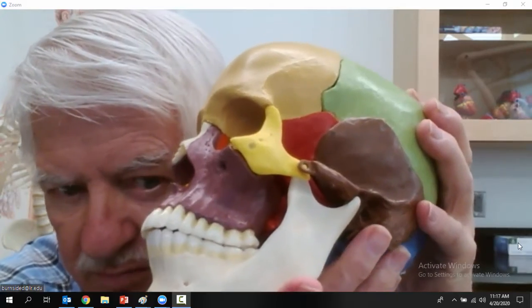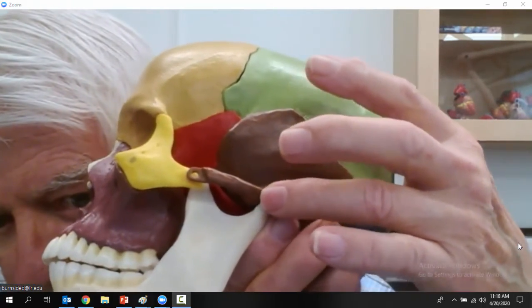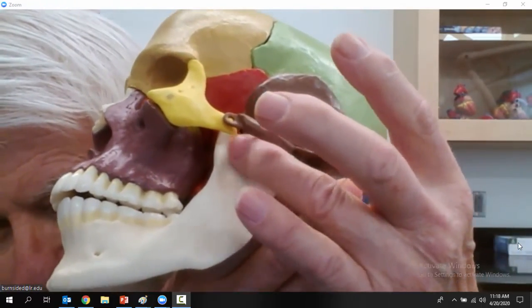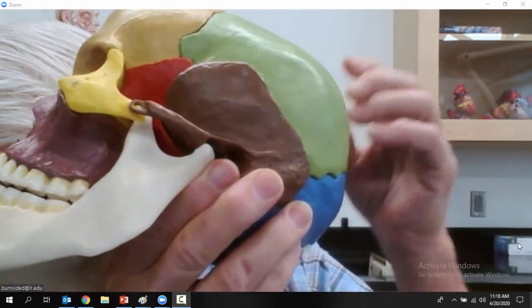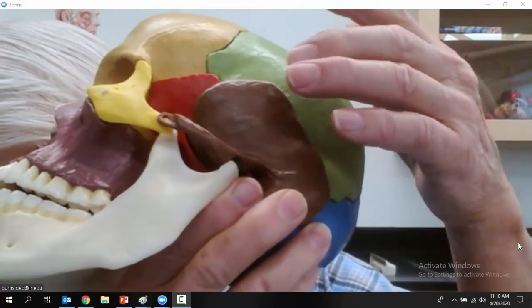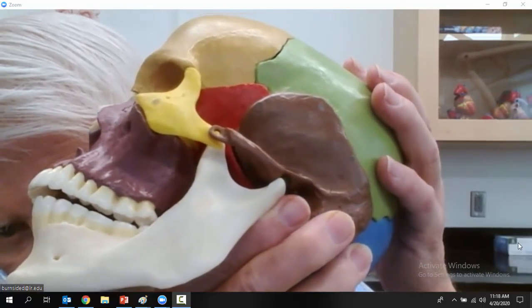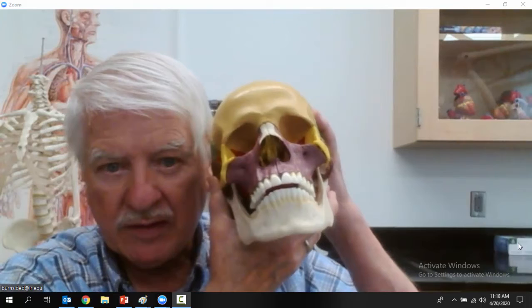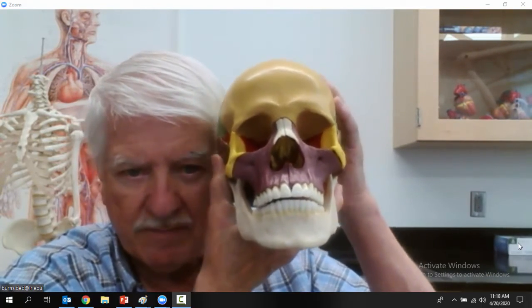Let's look a bit more at the mandible. The mandible goes up and articulates with the skull at the temporomandibular joint — going from the mandible to the temporal bone. That's called the TMJ joint. Some people have trouble with that. That covers the human skull and the bones in it.